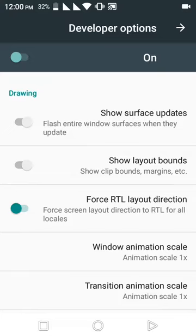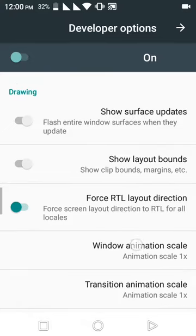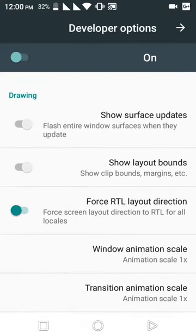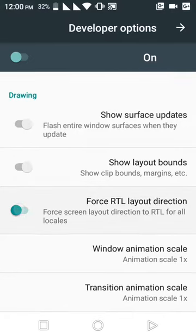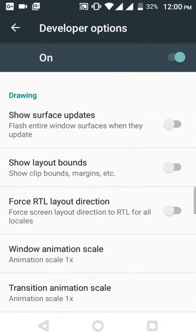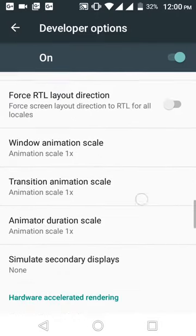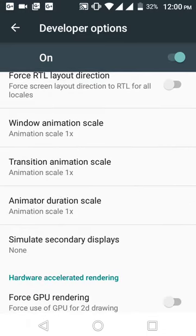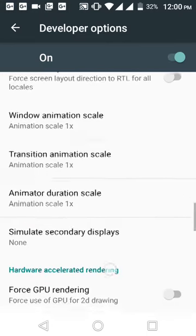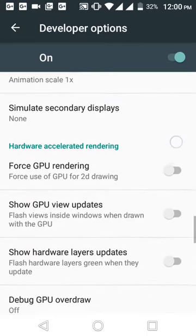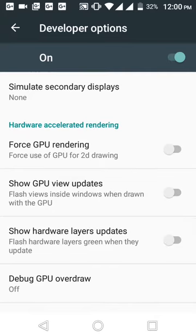But I use my phone with my right hand, so I do not use this option. One more thing: do not change your animation scale. Please do not change your animation scale.